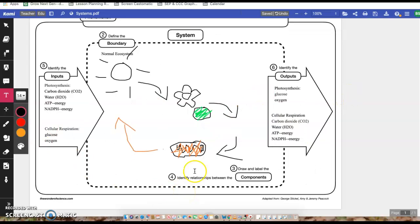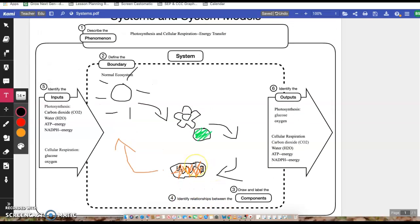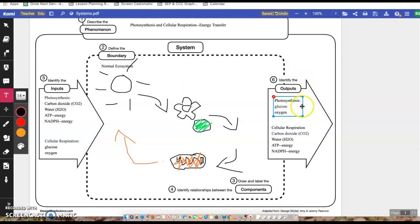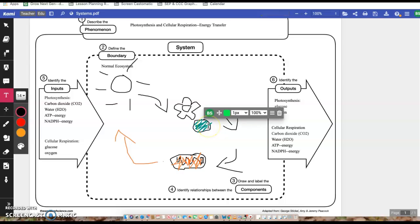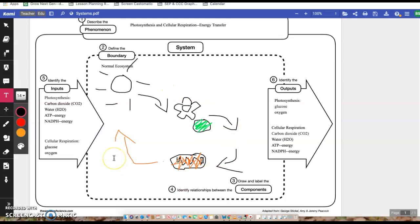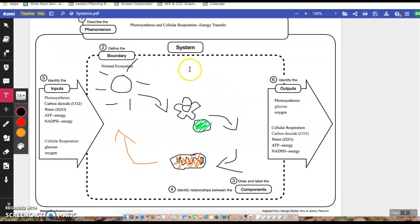So we kind of did five and six, identifying the relationship between the components. Basically, one's inputs is another one's outputs. So I do want you to be thinking about that, especially because it's going to help you be successful on our test next week. Really, you got to really hit this home in your brain. The inputs for photosynthesis are the outputs for cellular respiration, are the inputs for cellular respiration. So on and so forth. So it's kind of a giant ongoing cycle.